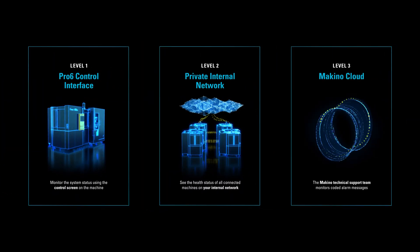For maximum flexibility, Makino offers three levels of connectivity for your MHMAX system, empowering you to control access to your data.